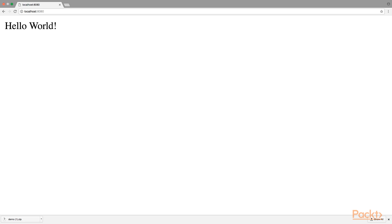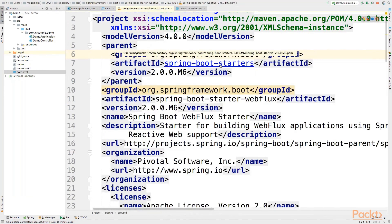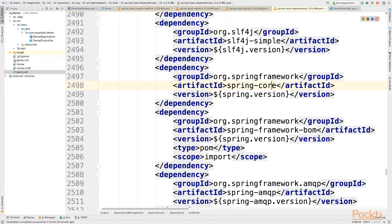So, now we have a Spring Boot application which contains Spring 5 and you can check it inside the dependencies of your POM XML.